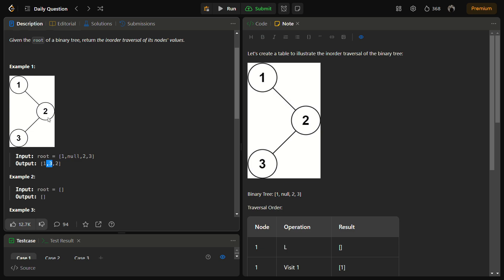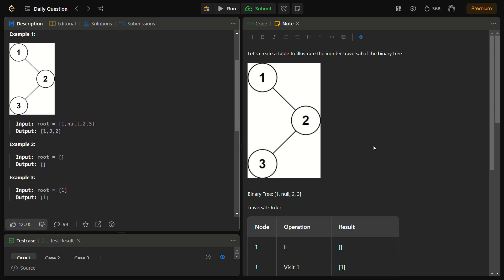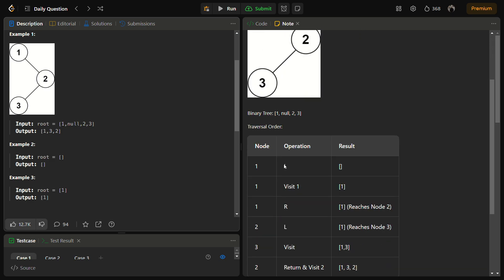Now it's the root time for node 2, so print the root — 2 is printed. Move to the right, nothing there. Move back and we can return the answer, so 1, 3, 2 becomes the answer.